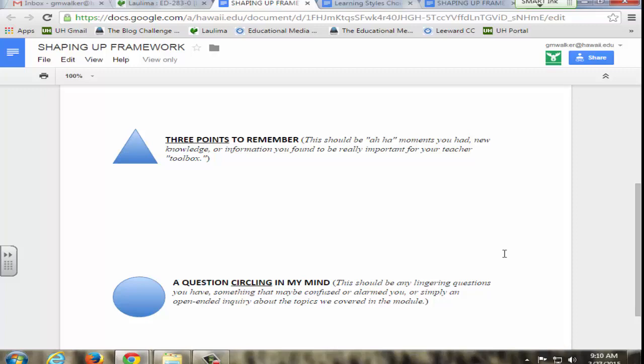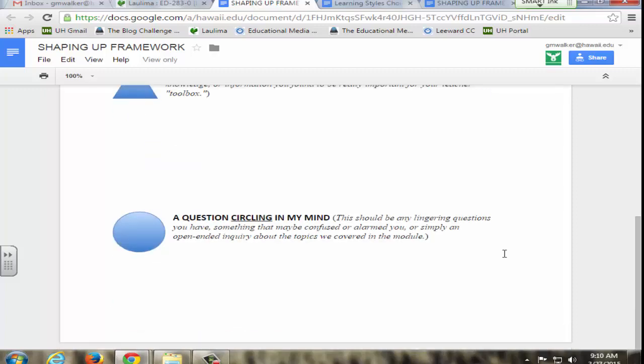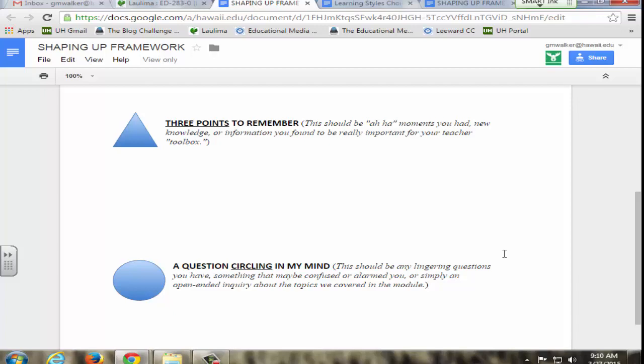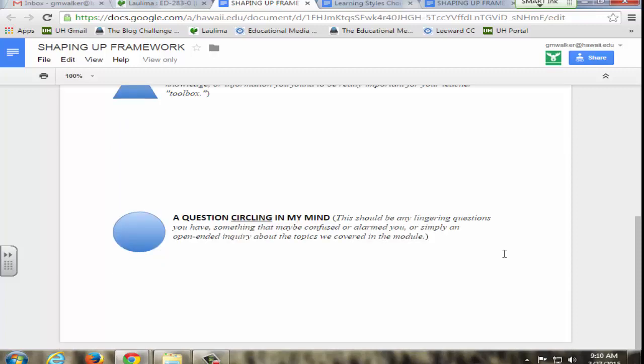The student frameworks are expected to meet the criteria which are: a cognitive and logical component, that's the three points to remember; a personal effective component, which is something that they relate to or something that squares with their beliefs; and then finally a question that's circling in their mind. So that lets me think about what their personalities and interests are as well as things that they're unsure about.